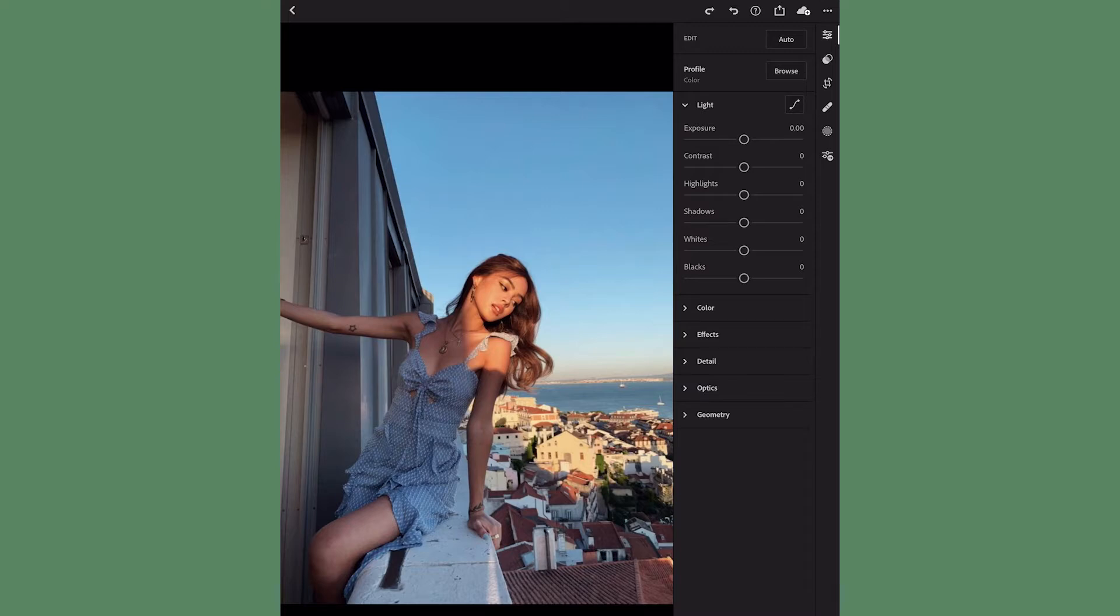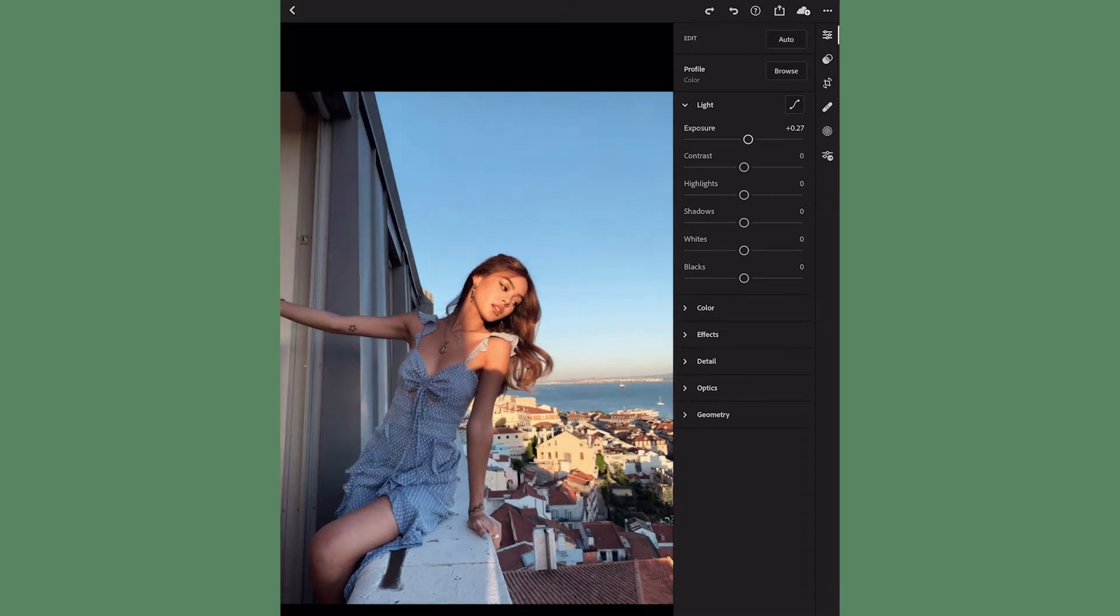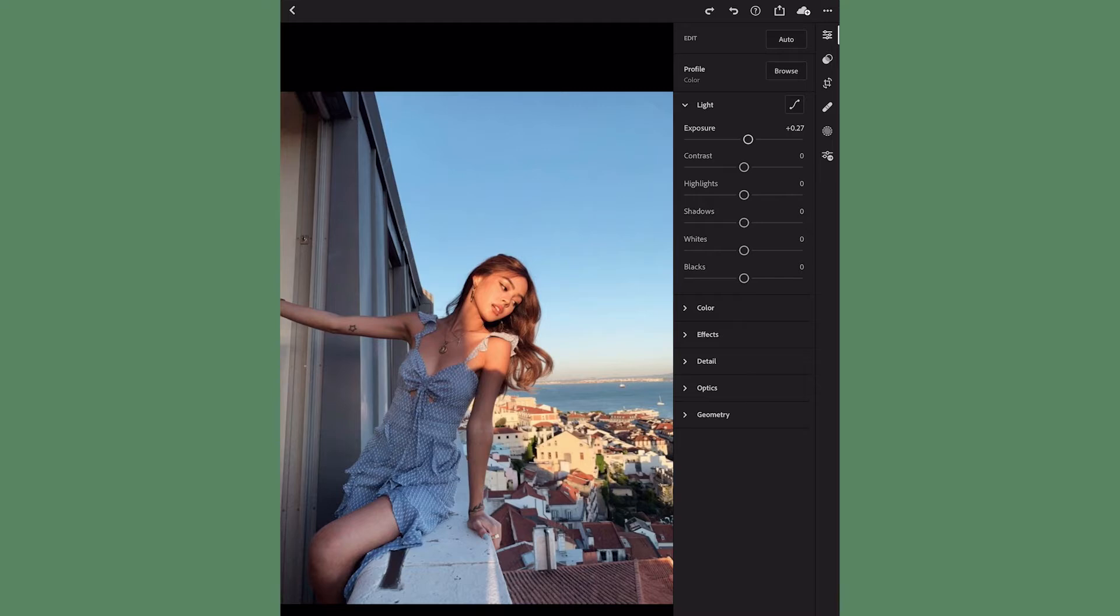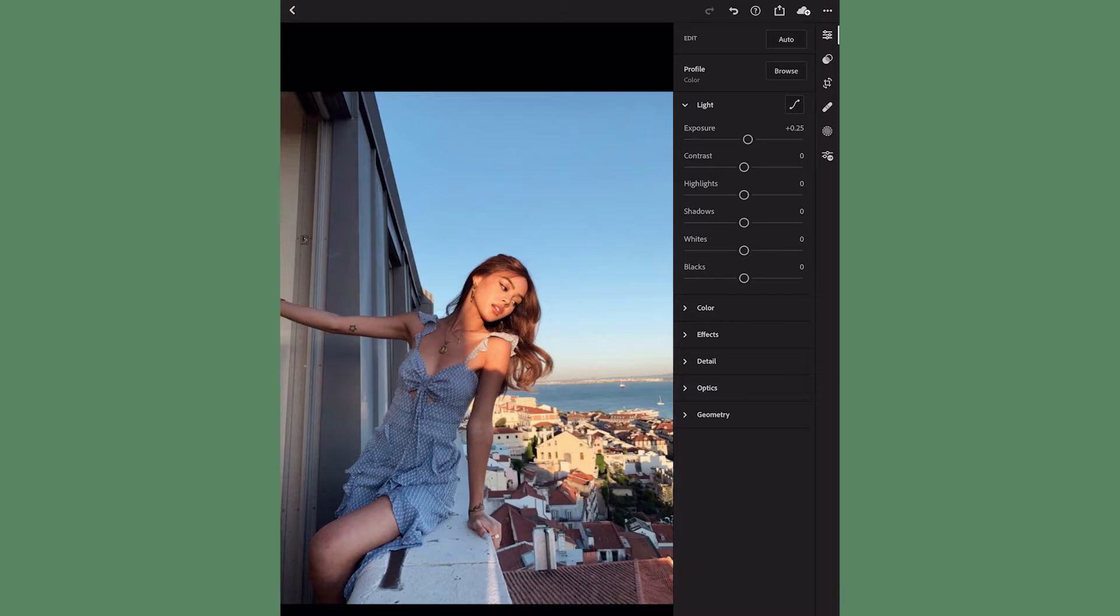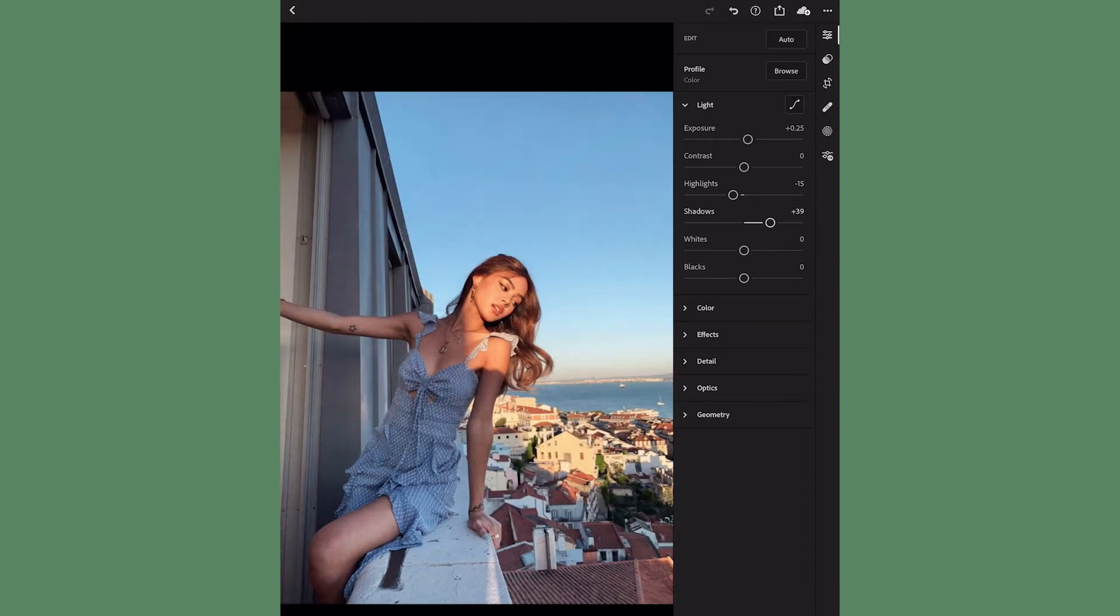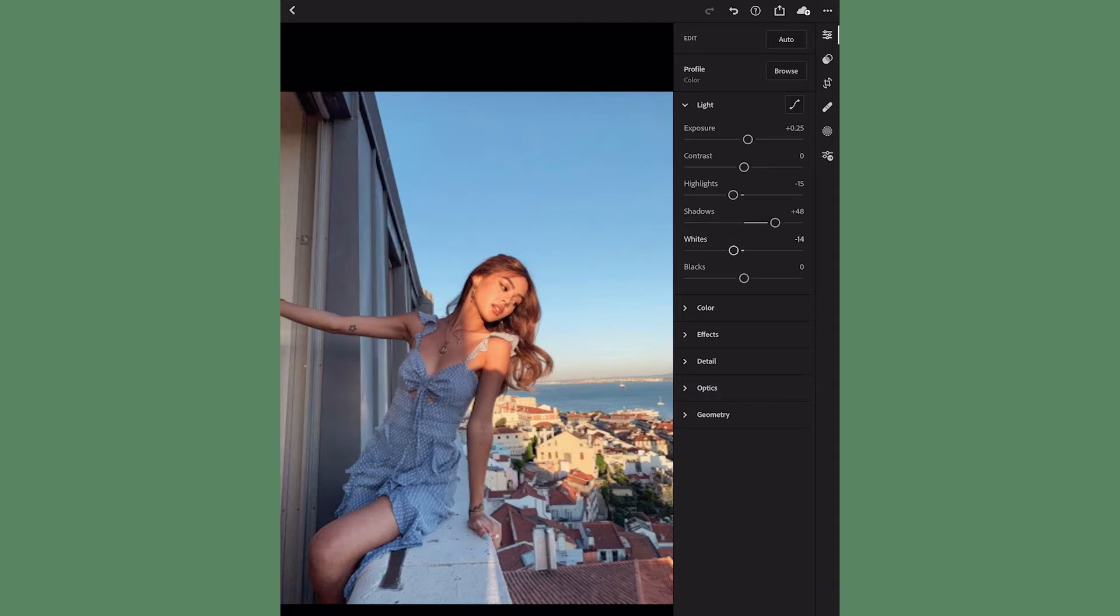I'm gonna start making adjustments with the light. Let me just say that any change that I make may be different for your photo. If your photo is darker than mine, you may want to bring the exposure up more, or adjust the shadows accordingly. I'm bringing exposure up to about 0.25, the highlights down to about negative 15, the shadows up to about 48, the whites down to negative 15, and the blacks down a little bit to negative 8.